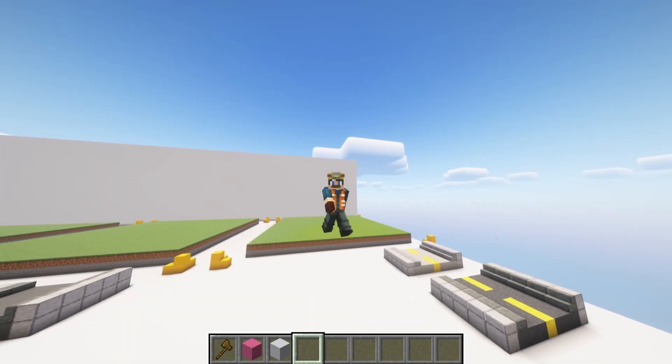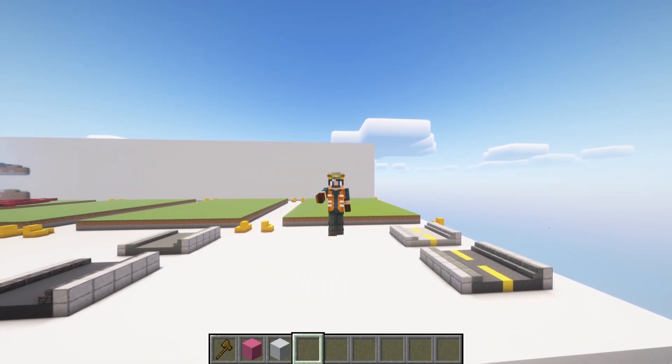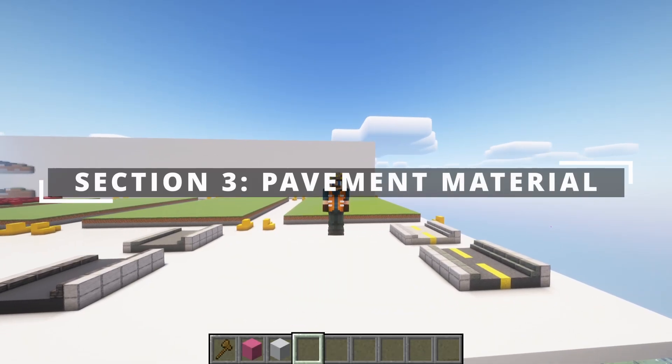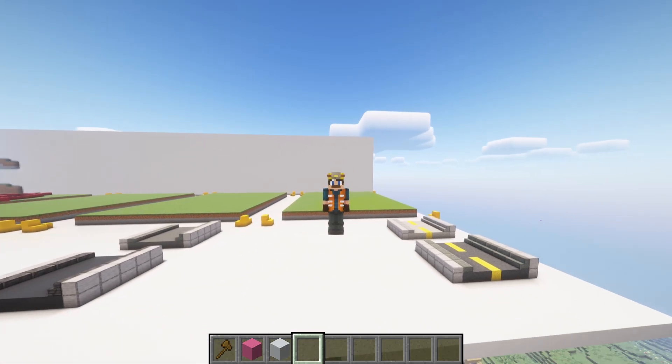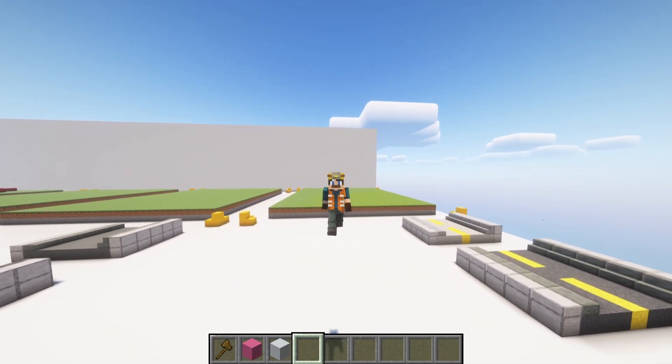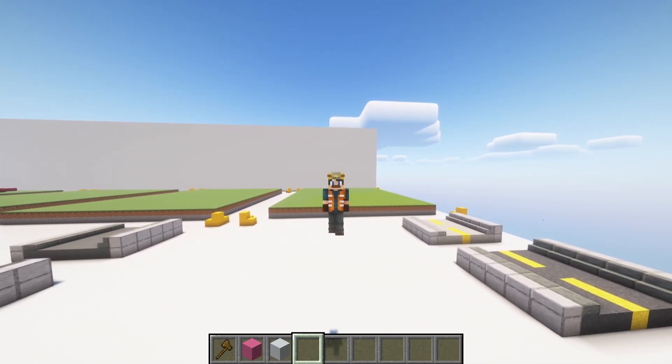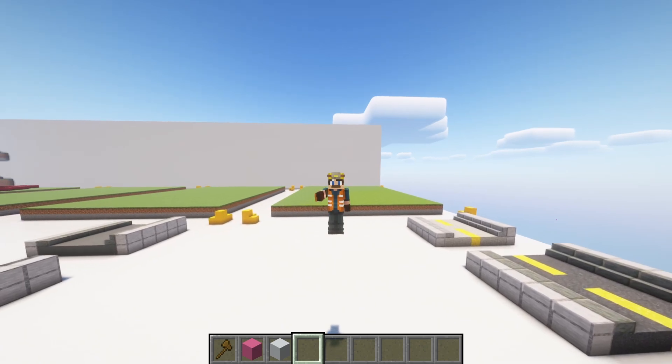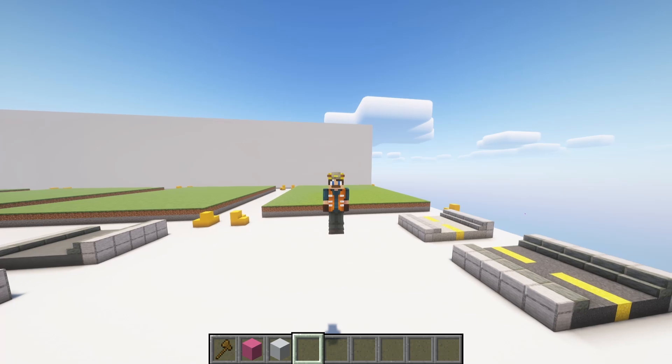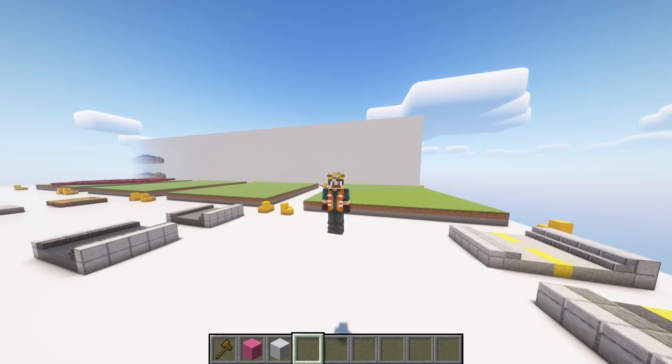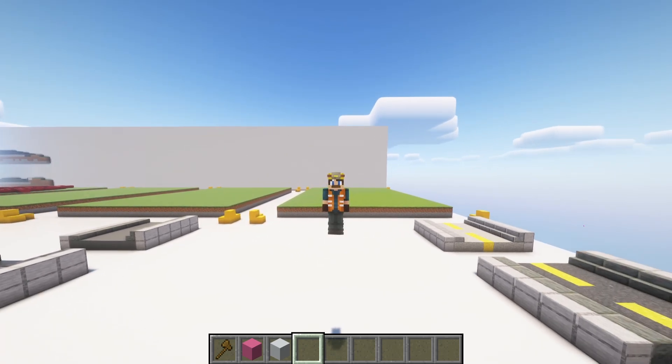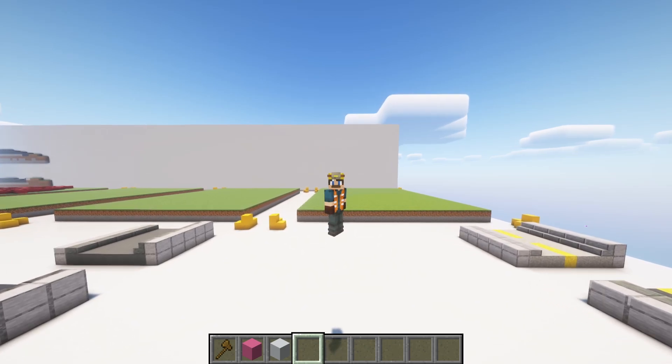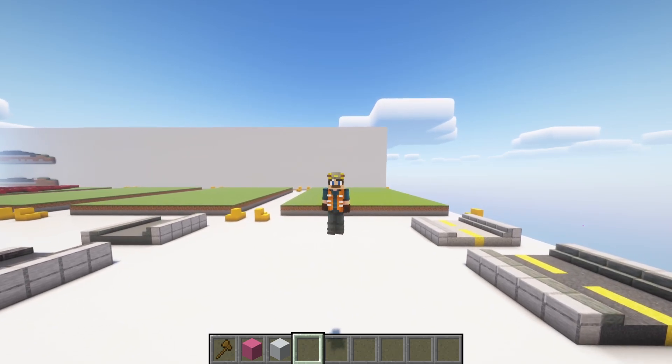Now that we understand alignment and cross-sections, it is time to jump into the pavement materials themselves. Pavement materials play a significant role in both the functionality and the aesthetics of your roads. The choice of material is not only on how you want your road to look, but also how it's going to perform over time. In the real world, materials like asphalt, concrete, and even raw stone are selected based on several key factors, including durability, cost, and the intended use of the road. Let's dive deeper into some of these considerations.